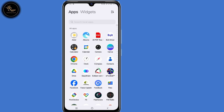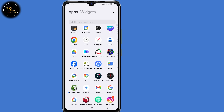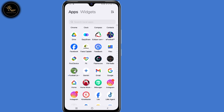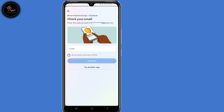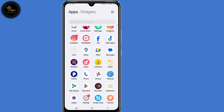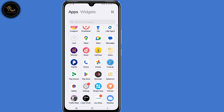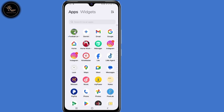Hello everyone. In this video I will show you how to remove Gmail or phone number from Facebook. Now if you are experiencing this error of 'check your email' or 'you can't make this change at the moment', then make sure to watch this video to the very end so that you can successfully remove unwanted emails or phone numbers from your Facebook account.